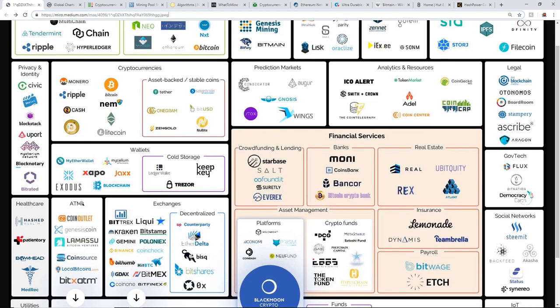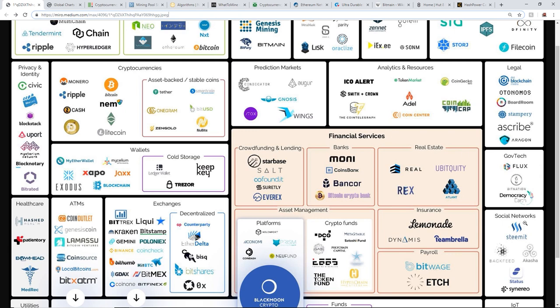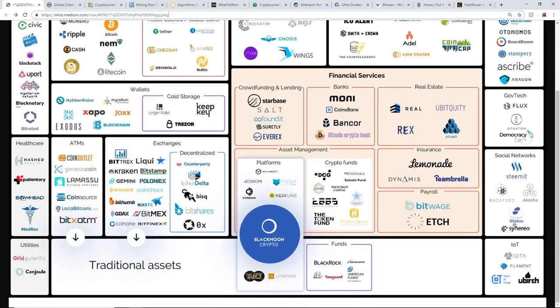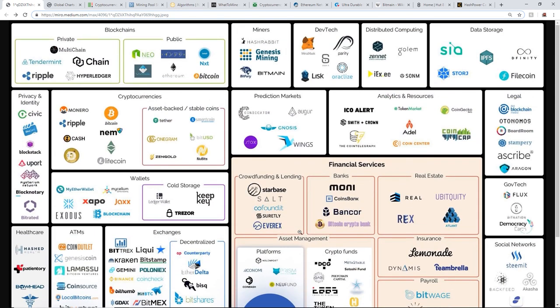ATMs, wallets, cold storage like Ledger wallet, Trezor, KeepKey and many others. Exchanges especially - there's tons of different exchanges out there. Financial services, gov tech, social networks and IoT and a bunch more stuff. That's just a part of the cryptocurrency ecosystem as a whole, and it gives perspective that there's so many different players and people in this space invested in so many different areas. It's not just crypto mining.